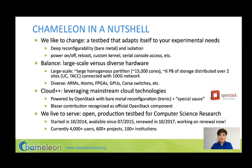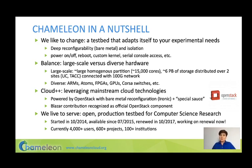A few basic facts about Chameleon. Like its real-life namesake, Chameleon likes to change — in particular, it likes to adapt itself to your experimental needs. So that means we support deep reconfigurability, custom kernels, serial console, etc. In terms of hardware configuration, Chameleon is distributed over two sites — University of Chicago and the Texas Advanced Computing Center — connected by a 100G network, so you can support experiments with large flows.